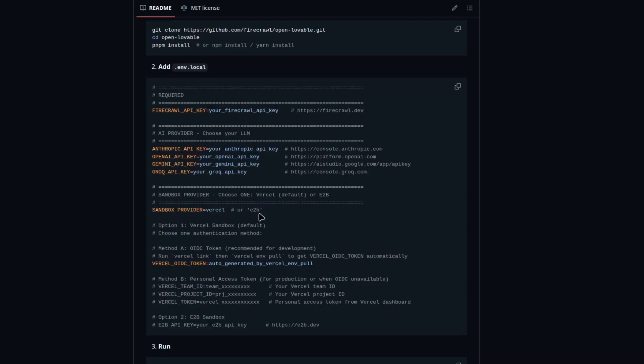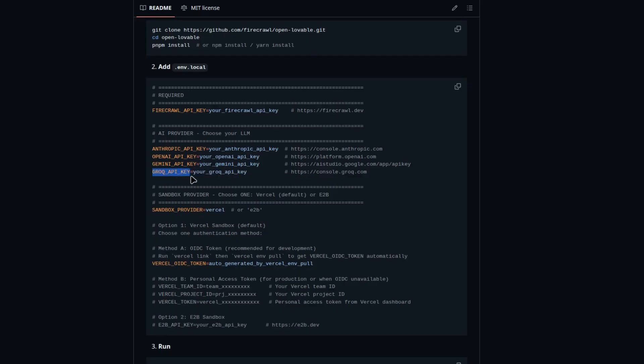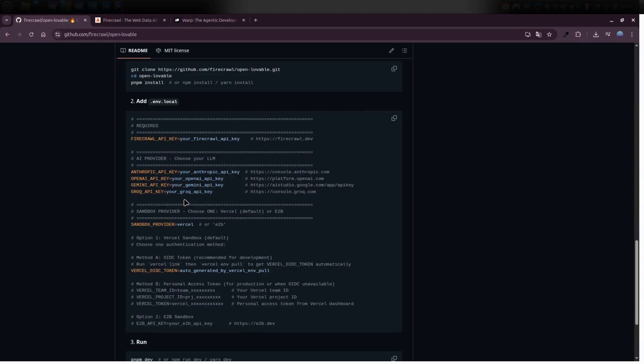If you choose to run things with the E2B sandbox, you'd also need to grab an E2B API key from their site. But if you're using the default Vercel sandbox, you don't need that. Why Grok? Because it gives us access to multiple AI models. And the best part is, you can use many of them completely free. In our case, we'll be taking advantage of one of those free models.